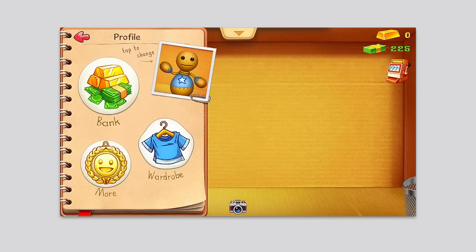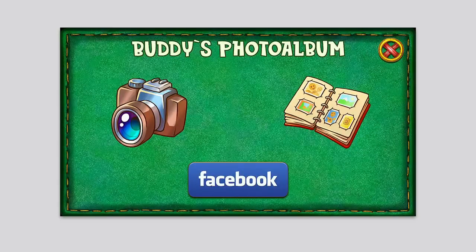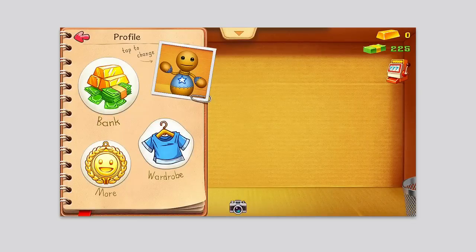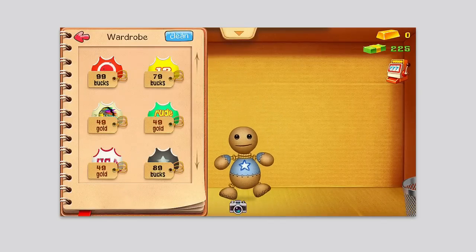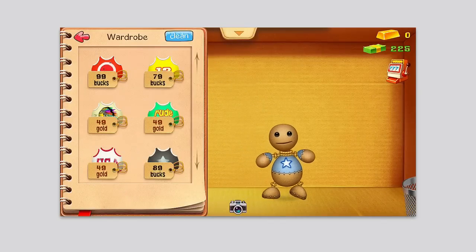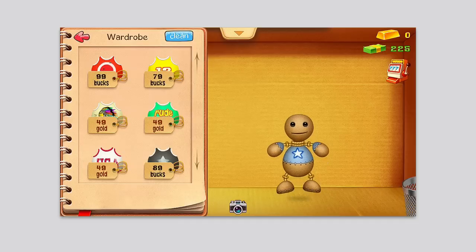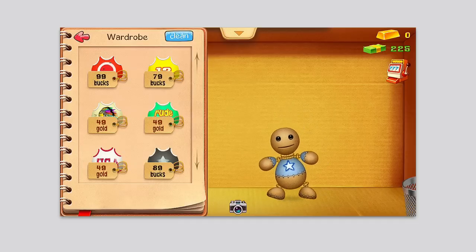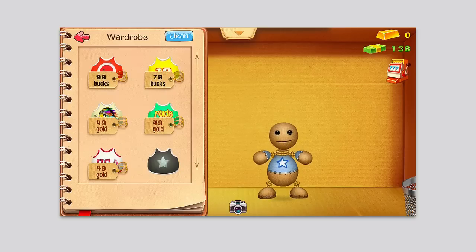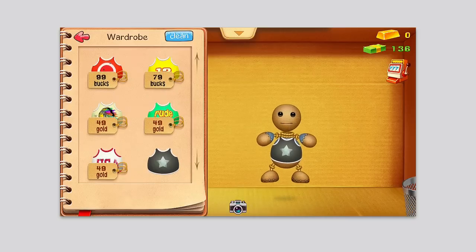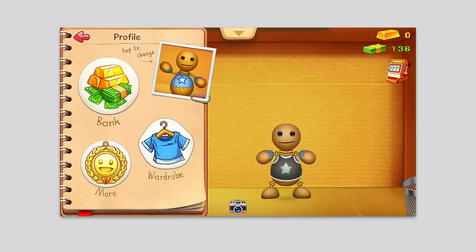Under your profile, you can style the buddy himself. You can use a photo of yourself or from your photo album as his face. You can change his wardrobe if you want to get some different shirts for him. For example, I have $225 here so I can buy a shirt — I kind of like this one right here. I tap it and it changes his outfit, as you can see.